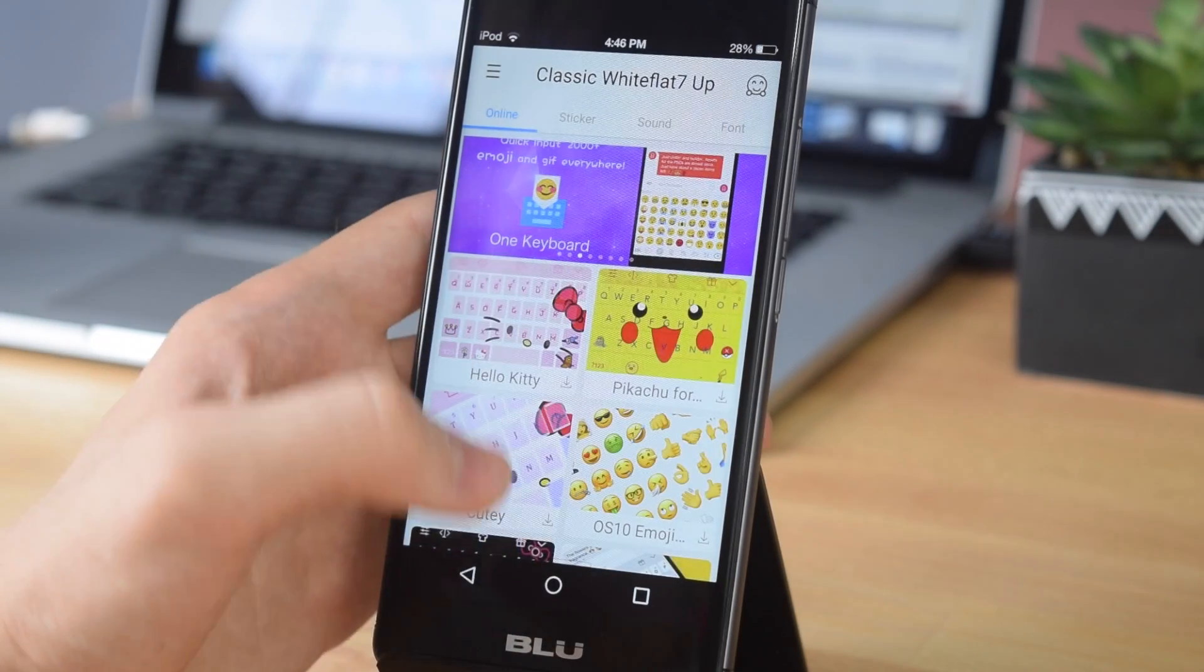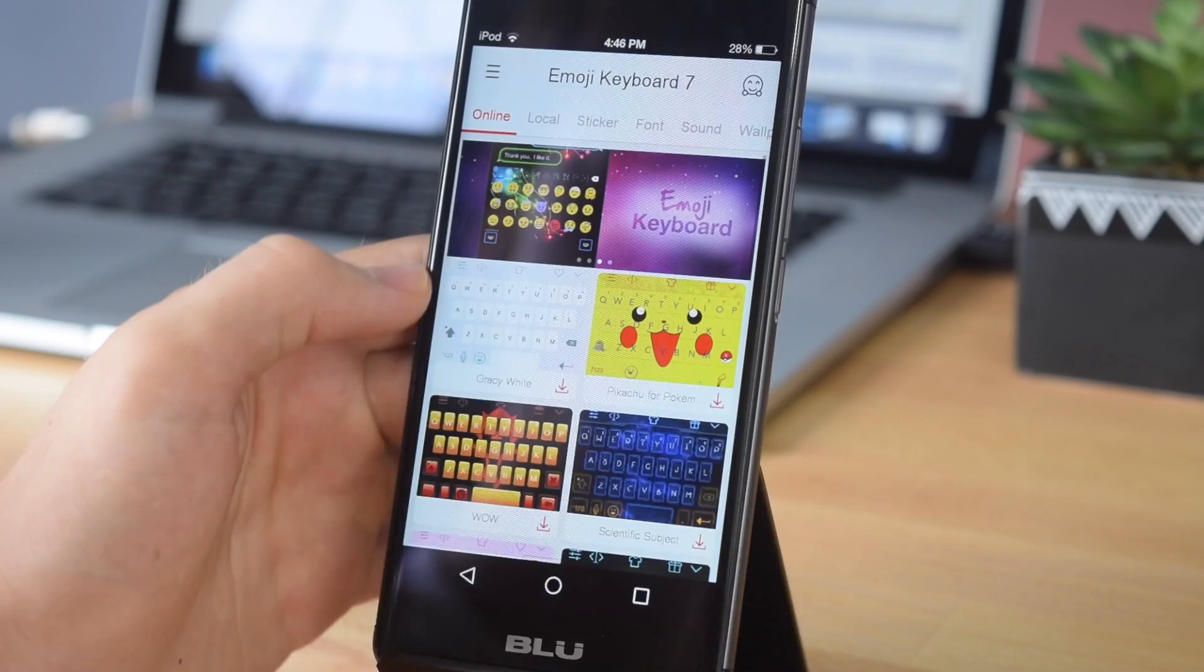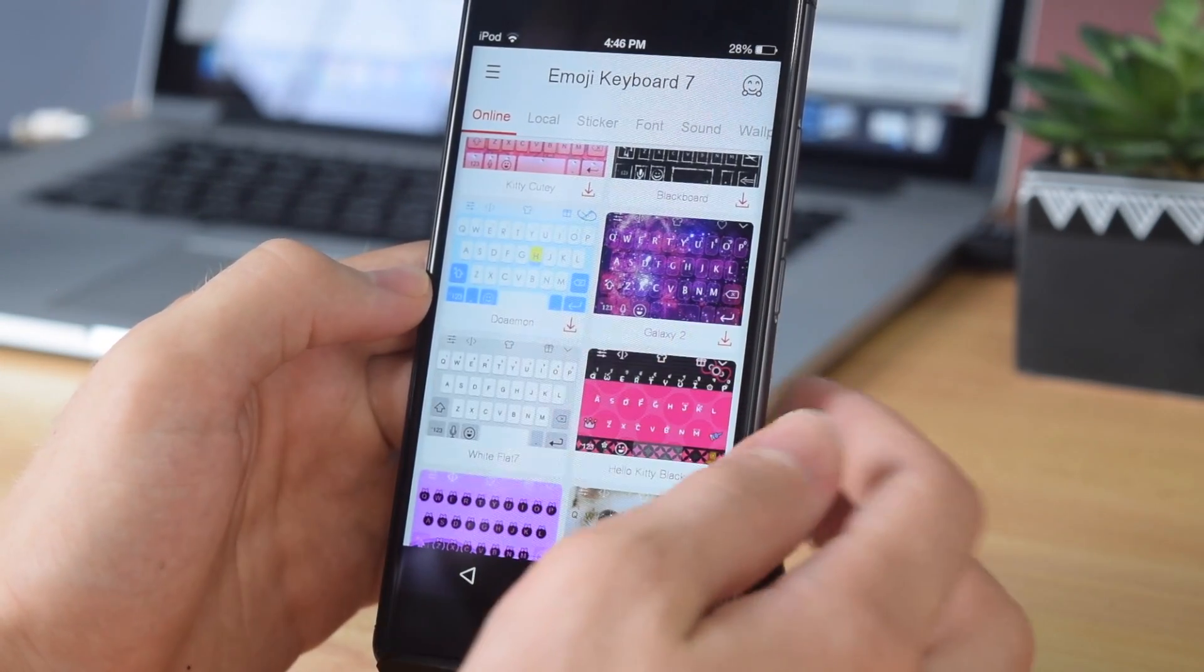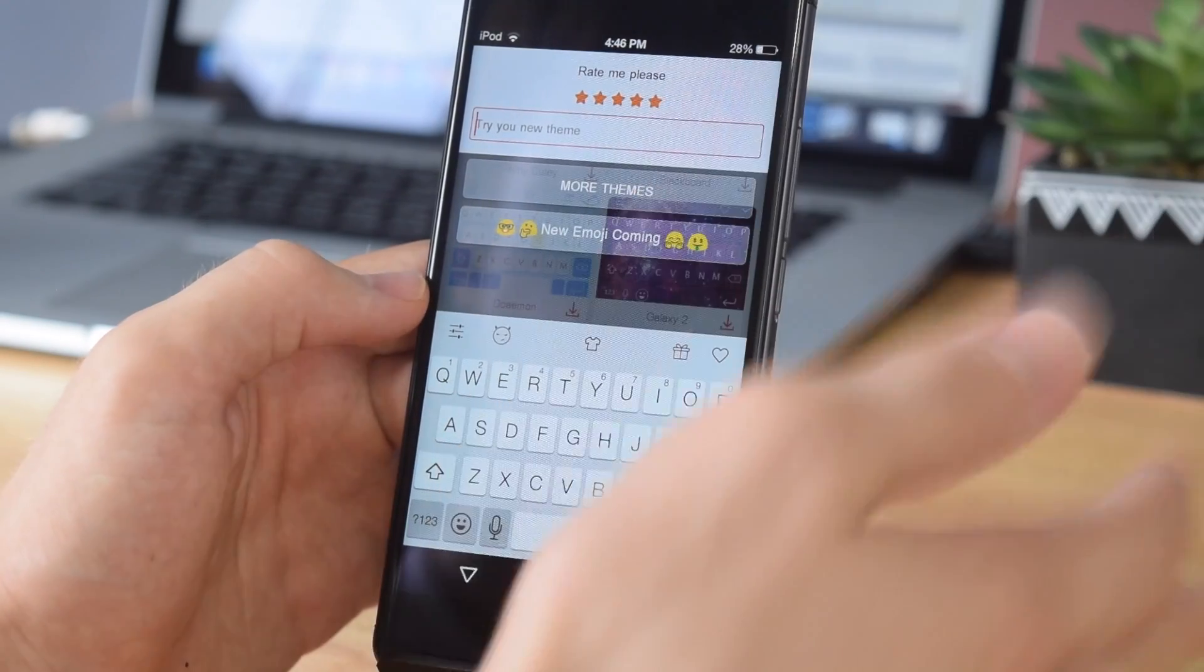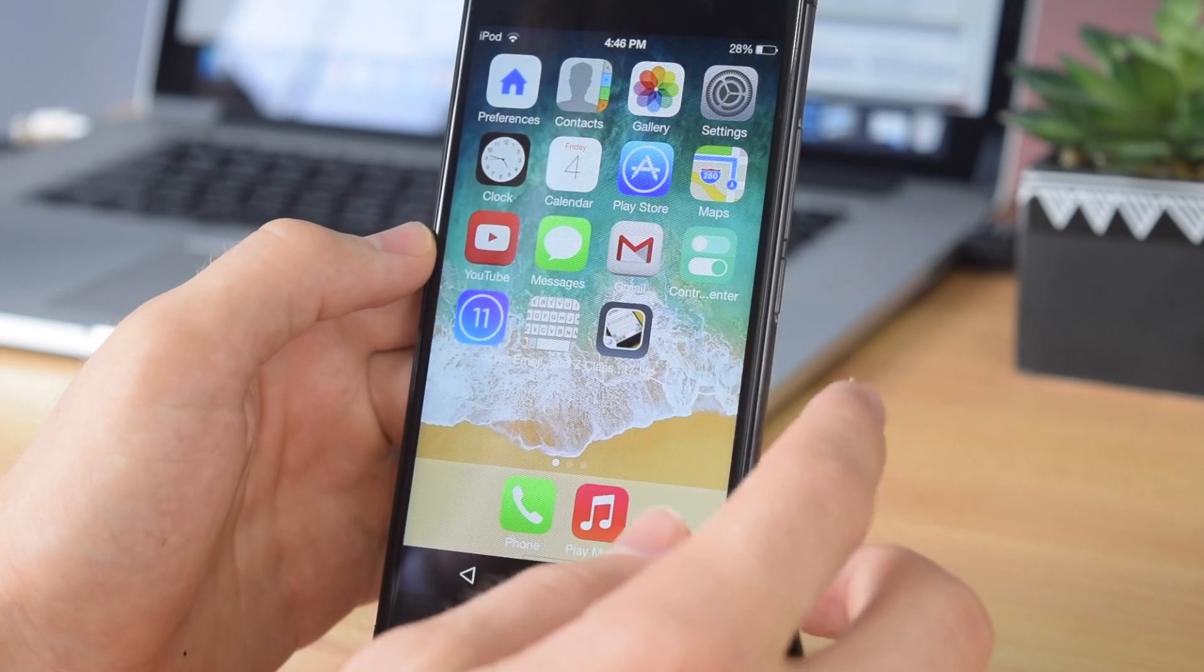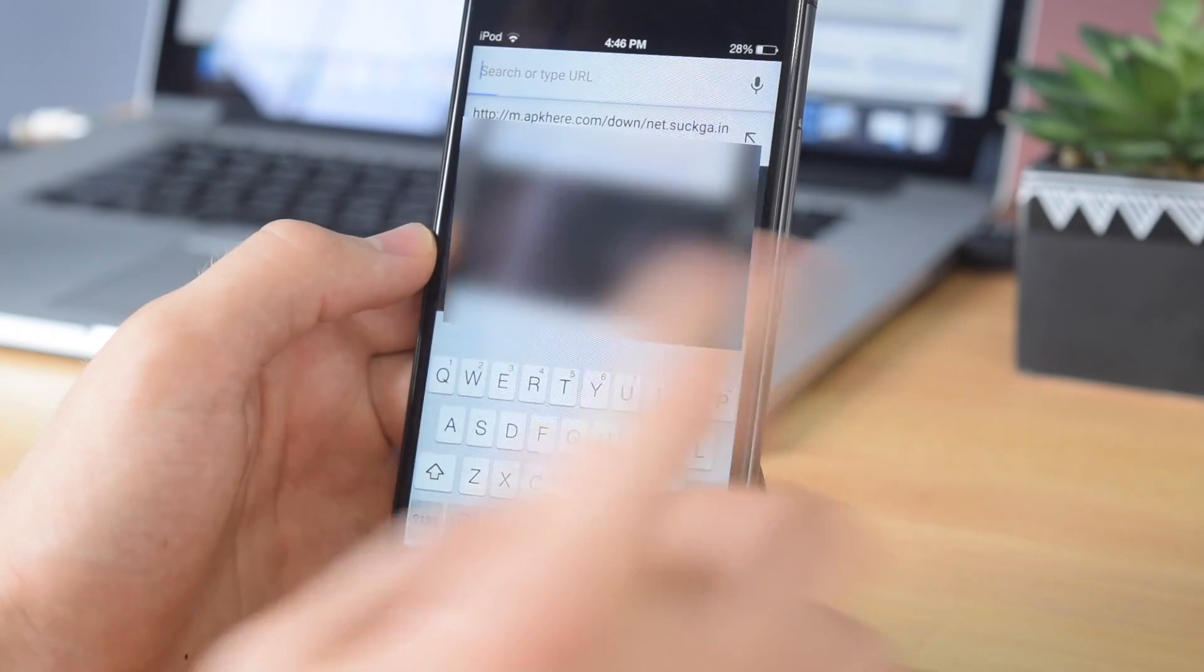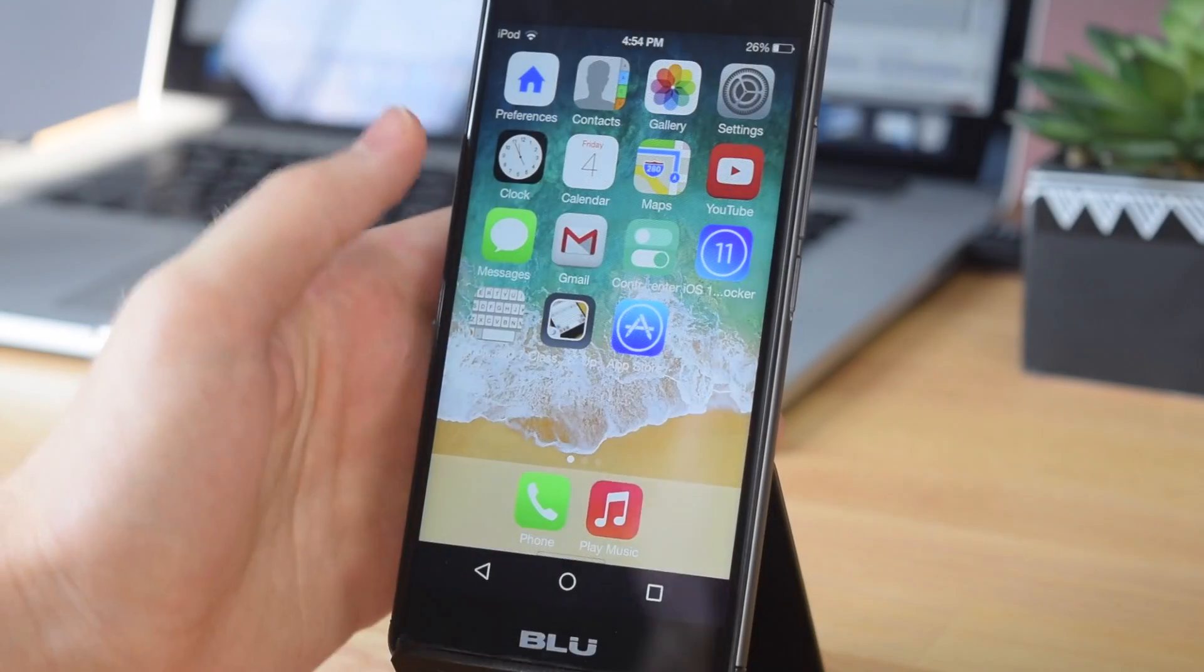If any ads pop up, tap no or close out of them. Once you're here, you can exit to your home screen, go back to Emoji Keyboard 7, and now that we've actually downloaded the white flat 7 theme, you should be able to tap on it and enable it. By tapping on it, it should automatically enable. Now if you exit to your home screen and open up Google or Chrome or whatever, as you can see we now have that familiar looking iOS theme keyboard.